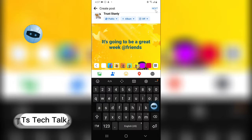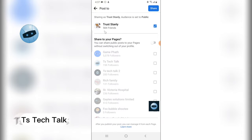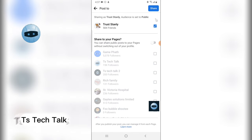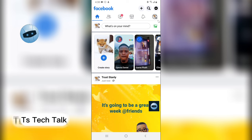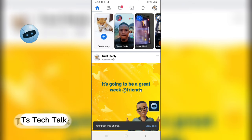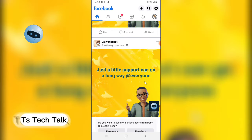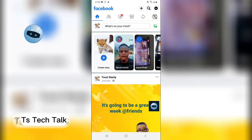Click Next and you'll notice it automatically says sharing to 'TS Tech Talk' audience to the public. I'm sharing this to 584 friends, which is the total friends on my friends list. I'm currently not sharing it to pages, so just click Share and it's automatically going to share this with all of my friends on Facebook.